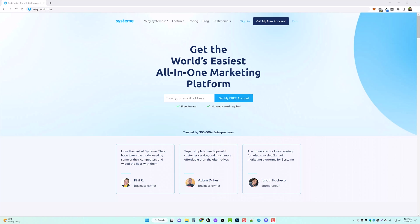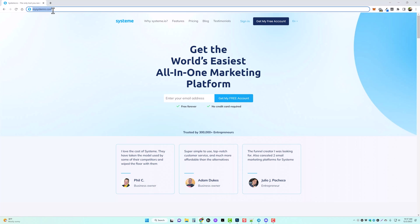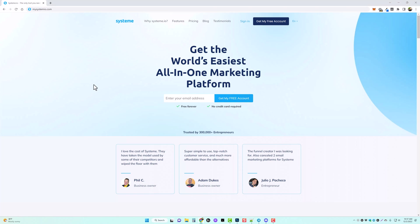Hey and welcome to Vid Society. In this video I want to show you how easy it is to set up your own membership website for selling your own course or your own product, and you can do this free through this system. This is something that I have a subscription to and I use for the majority of all of my courses that I sell online. You can check it out at mysystemio.com — I'll put that link below the video if you want to sign up for a free account to start creating your own membership site.